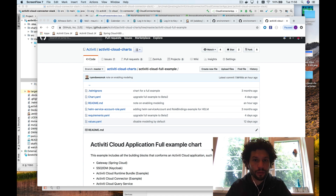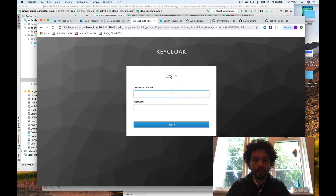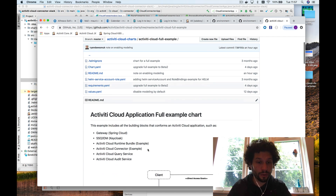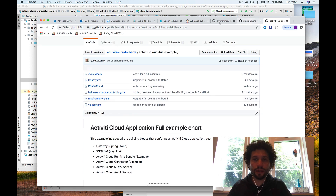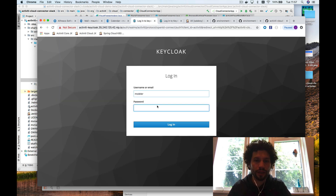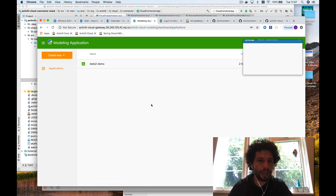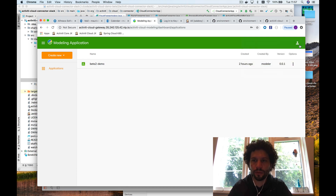Welcome. This is an Activity Cloud Beta 2 release demo. What I wanted to show you today is the new process modeler that has been distributed as part of our Helm charts. You can use the full example Helm chart, and by default it's disabled, but you can enable it to deploy the modeling components. As soon as you deploy these charts, you will be able to access our brand new modeler app, which is based on top of BPMNIO, a JavaScript framework to create processes.